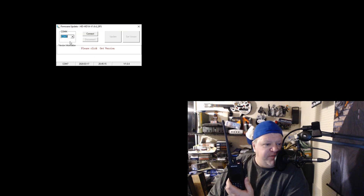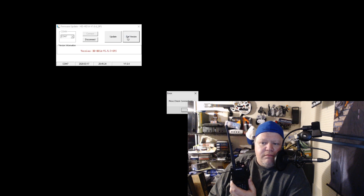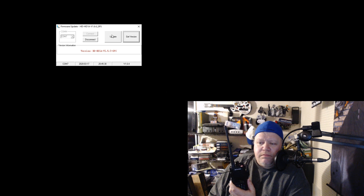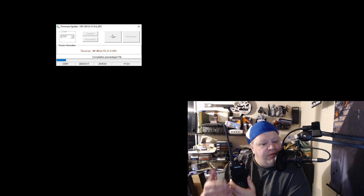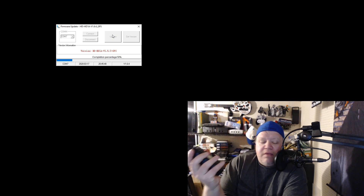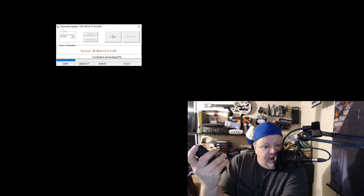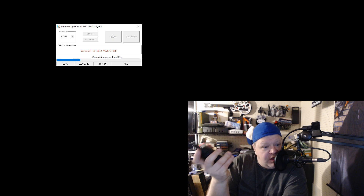We know my radio is on COM7 — this will vary for everybody. Click 'Connect,' then click 'Get Version,' then hit 'Update.' We'll see the version match the new update and that's it. I'll let this install and fast-forward to the next part.